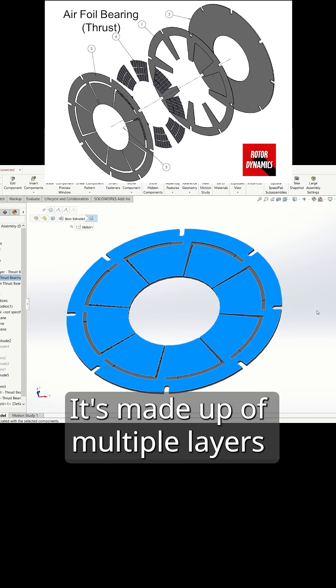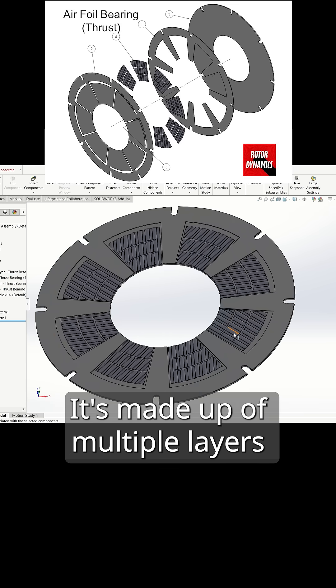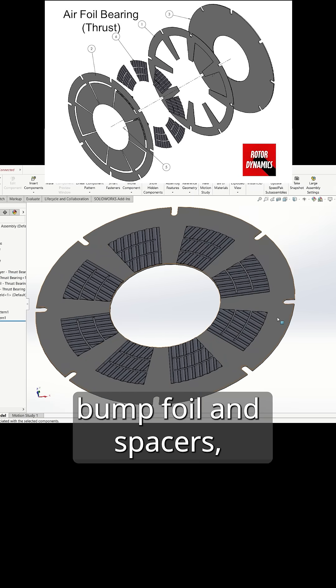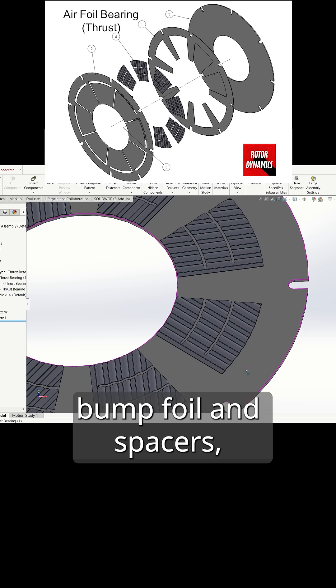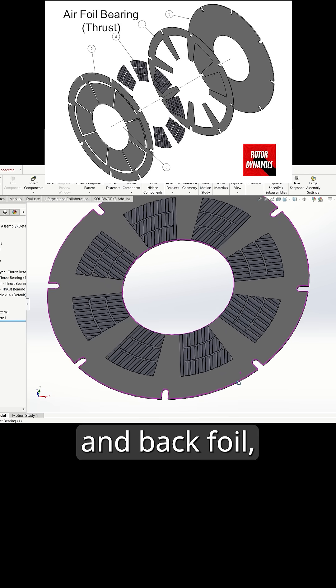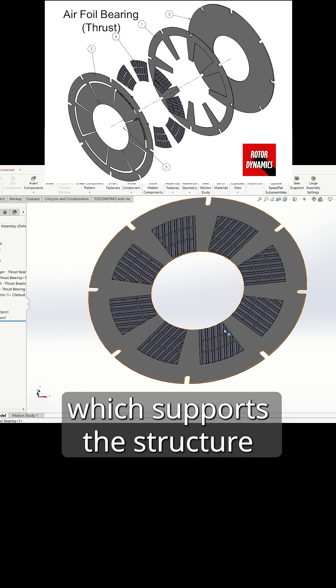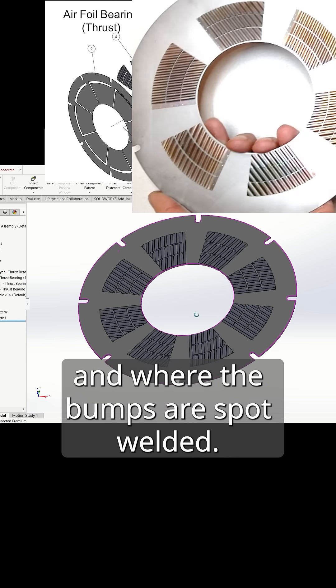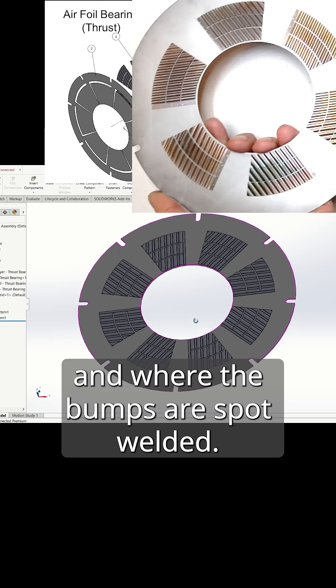Here is the thrust bearing. It's made up of multiple layers: top foil coated with Teflon, bump foil and spacers, and back foil which supports the structure and where the bumps are spot welded.